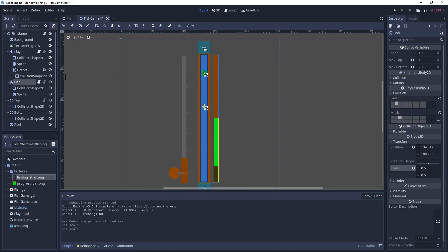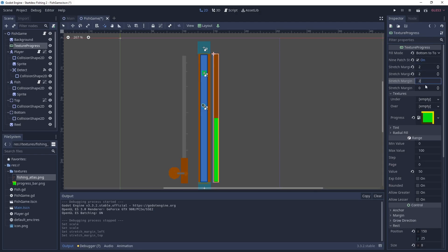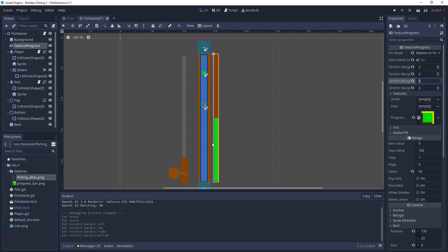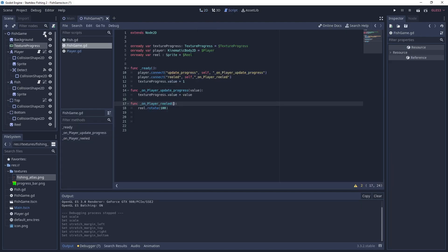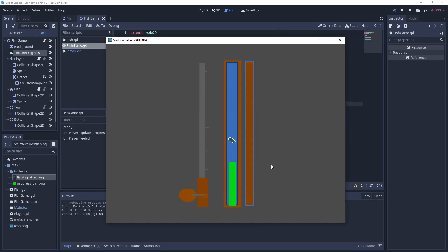You'll also notice that the texture progress wasn't using the nine patch correctly. So we're going to define two pixels all the way around. And that way that texture looks better on the progress bar. And finally I made a mistake here at line 17 where I had a value inside of there and it shouldn't have it. So it wasn't finding that reeled method. So now whenever you click on the left click, it'll move the reel around in a circle.